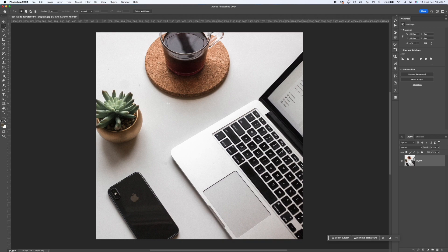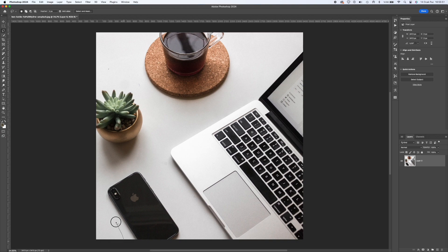Hello. Today I will show you the fastest way to delete an object using Photoshop.